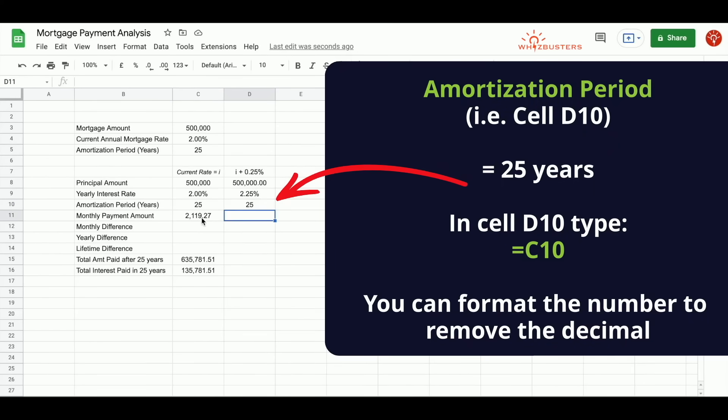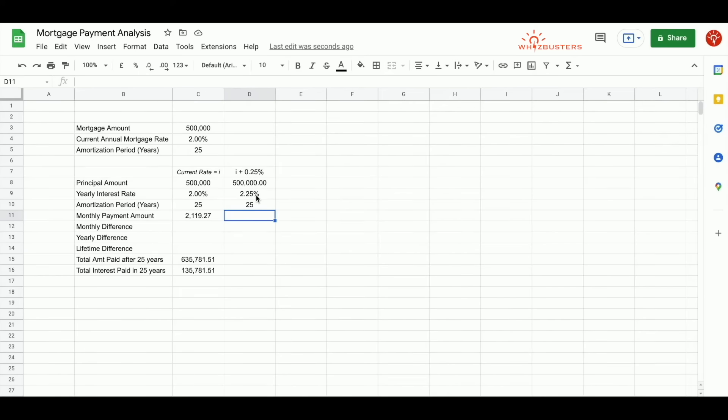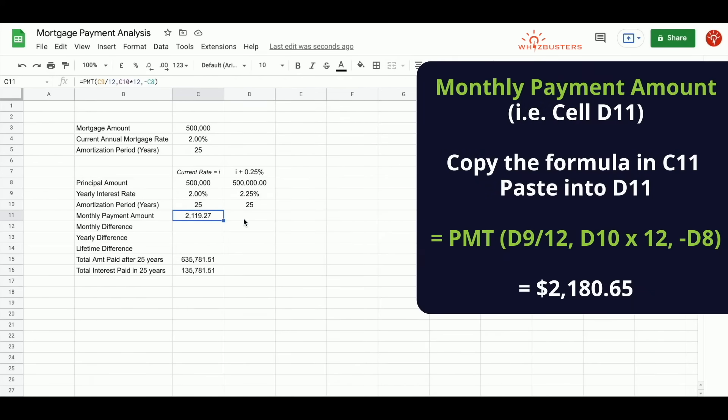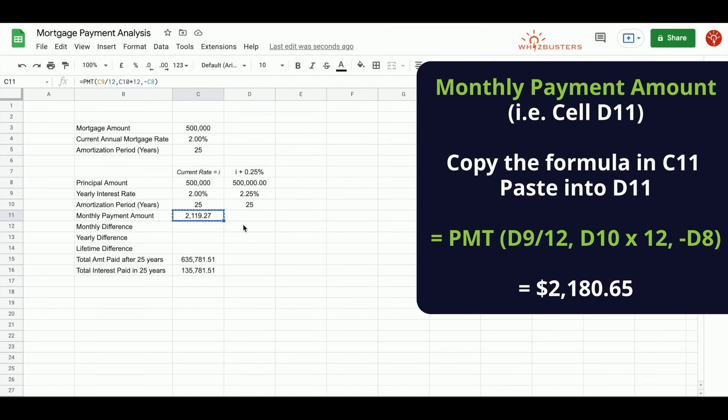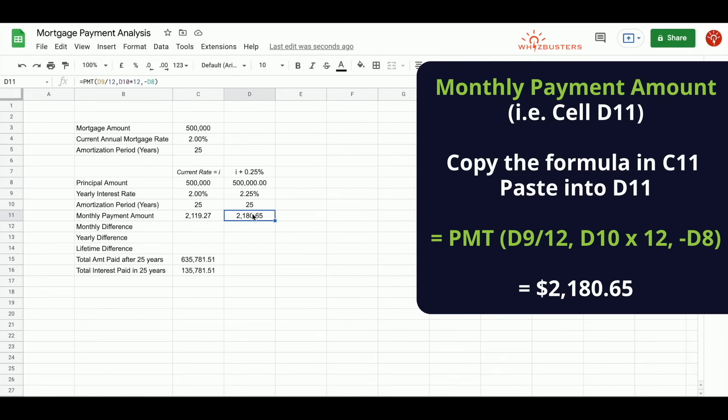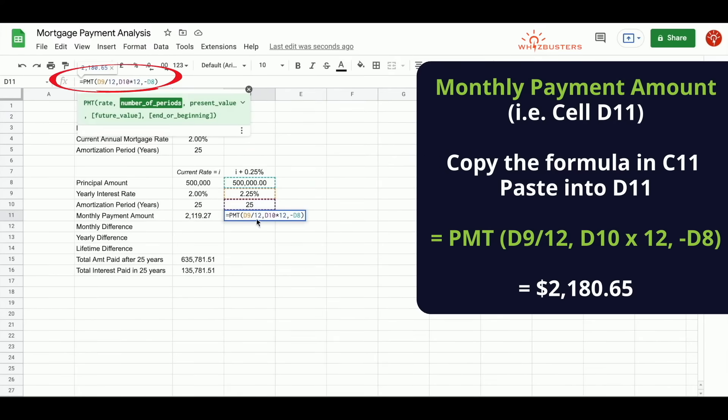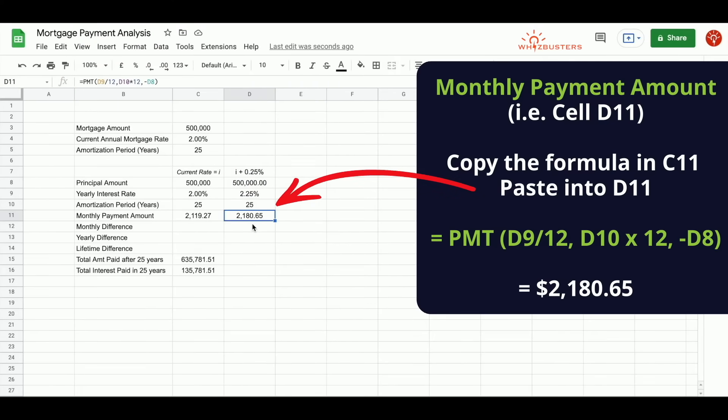When we worked out the calculation in column C, we referenced the cells with the inputs in the current rate calculation. To apply the formula to the values in column D, that is $500,000 at 2.25%, with 25 years amortization period, we can simply copy this formula and paste it here as right-click, copy, right-click, paste. If we click into the formula bar, they reference the cells in column D, which is what we wanted. Here, the monthly payment amount would be $2,180.65.